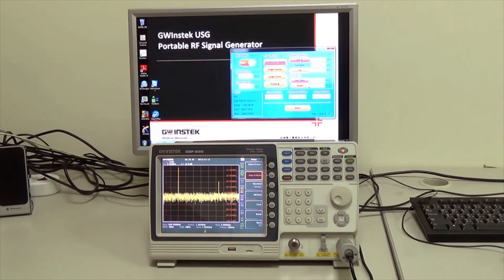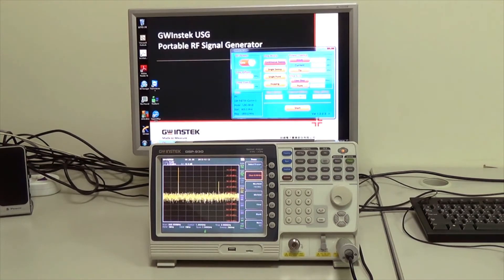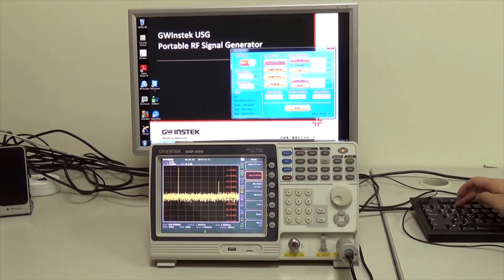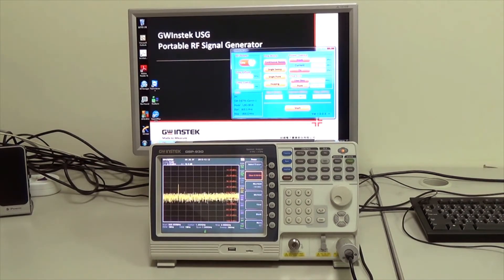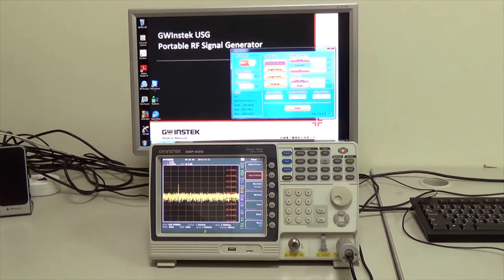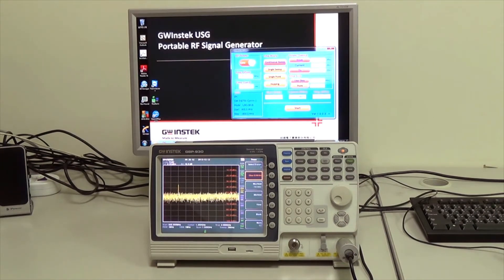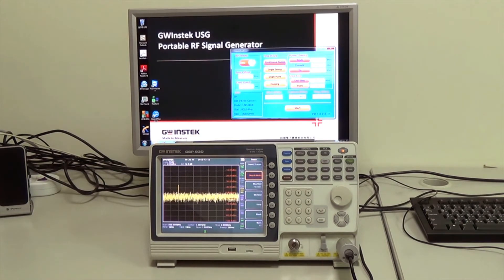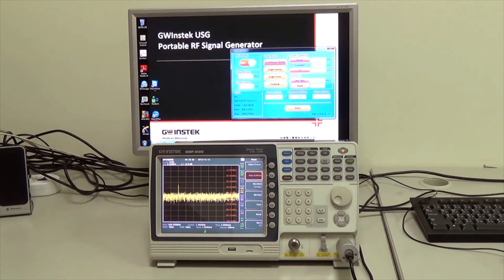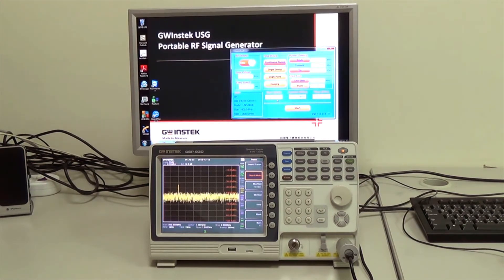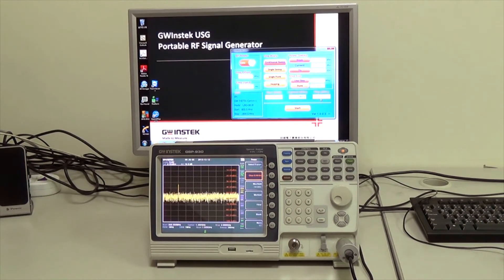Next, we're going to enter power sweep from minus 30 dBm to 0 dBm. Enter user step 5 MHz, 201 points, start frequency 800 MHz, stop frequency 1.8 GHz.